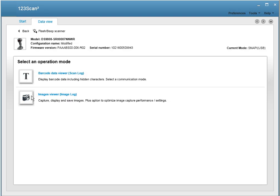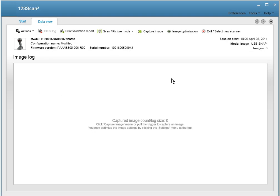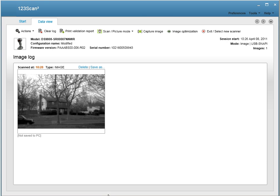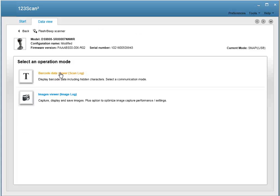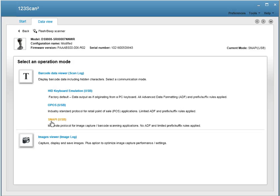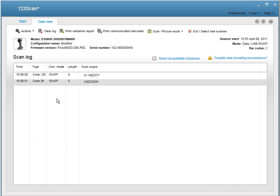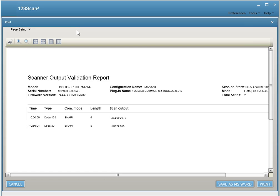And using the data view, you have the option to look at an image captured from your imaging scanner. This screen also allows you to view scanned barcode data, as well as print a validation report.